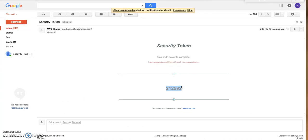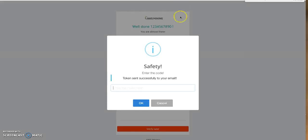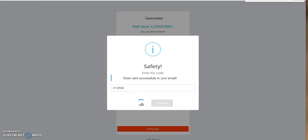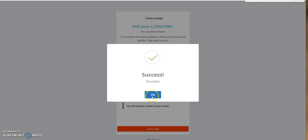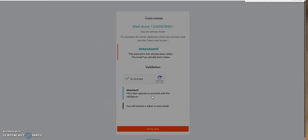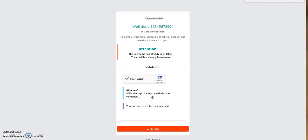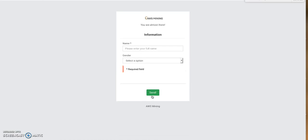I go back to AWS Mining and paste the token into the field, then click OK. It says 'Successful' — great, my account has been created! Now I can log into my account.